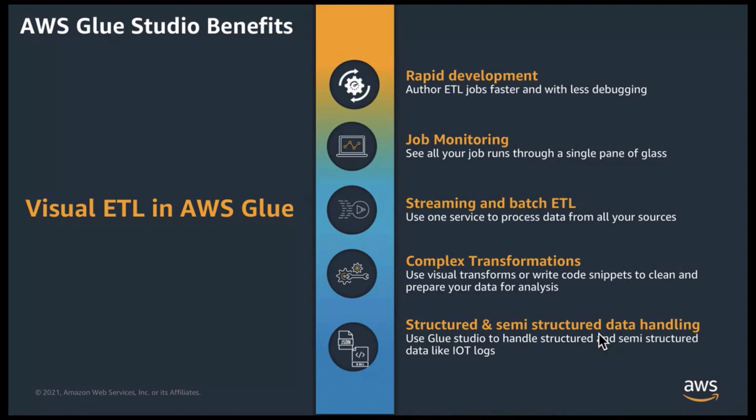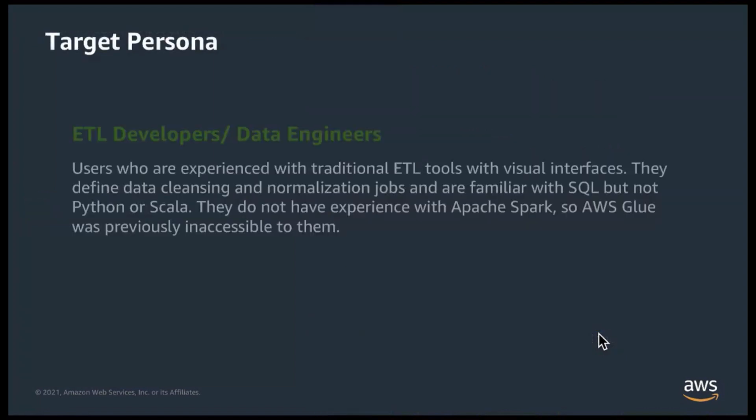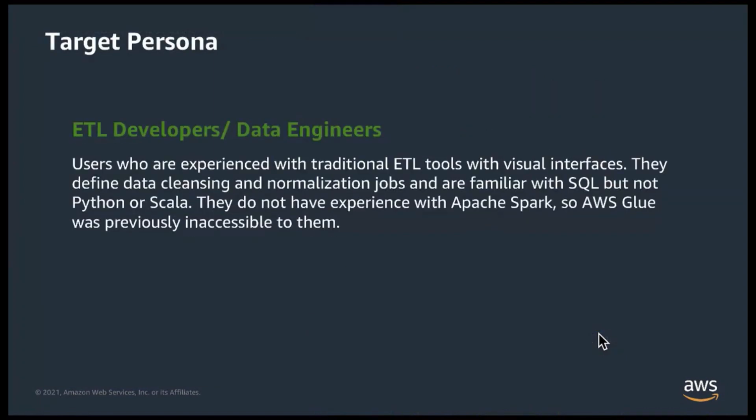For those developers who can accomplish their ETL tasks using Glue dynamic frame transforms available in the Studio, they can rely completely on Visual Studio without having to write any code. This flexibility offers best of both creating a hybrid development experience.